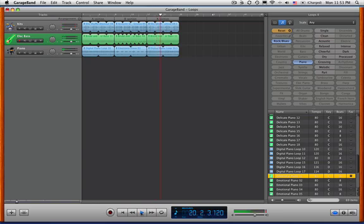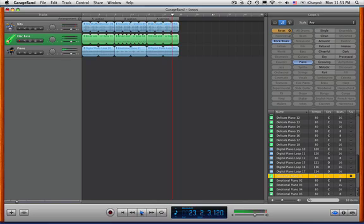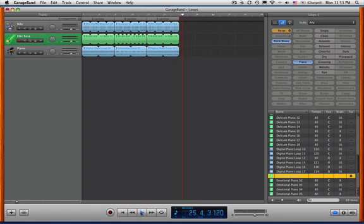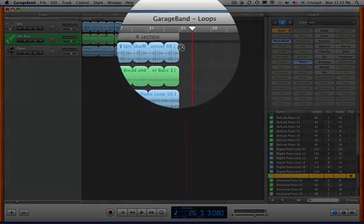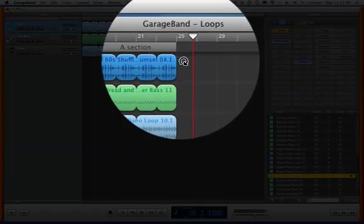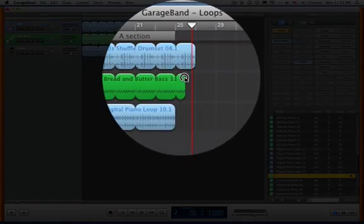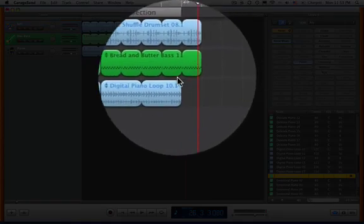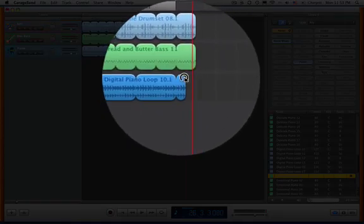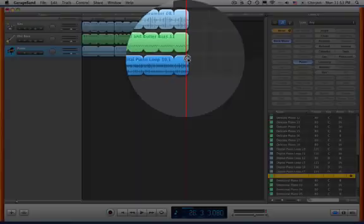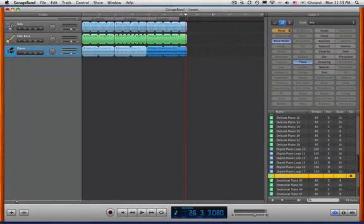One thing about composing with loops is sometimes the end just really doesn't sound very much like an end. It gets to the end, and it just kind of stops. So there are several things you can do. One thing you can do is you can just let that repeat a little bit, and you can do the very famous repeat and fade.